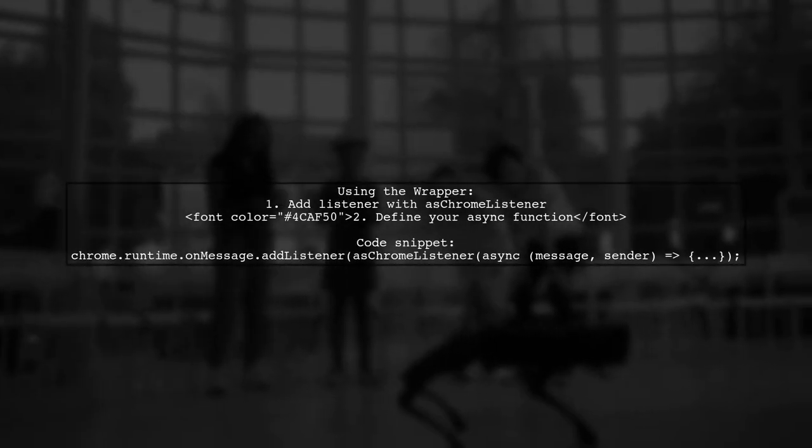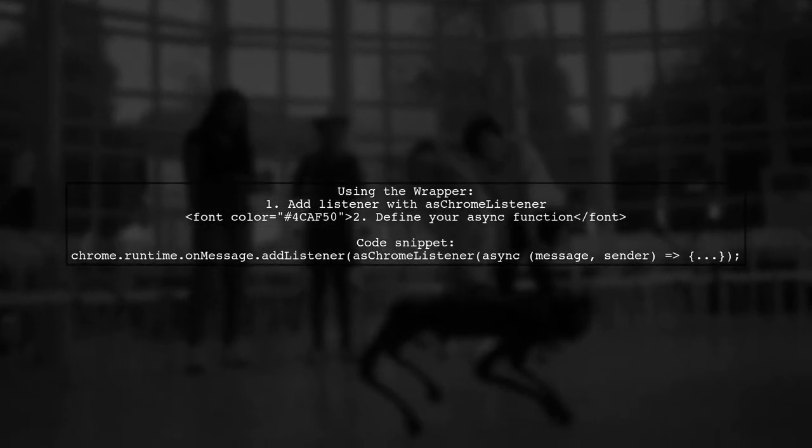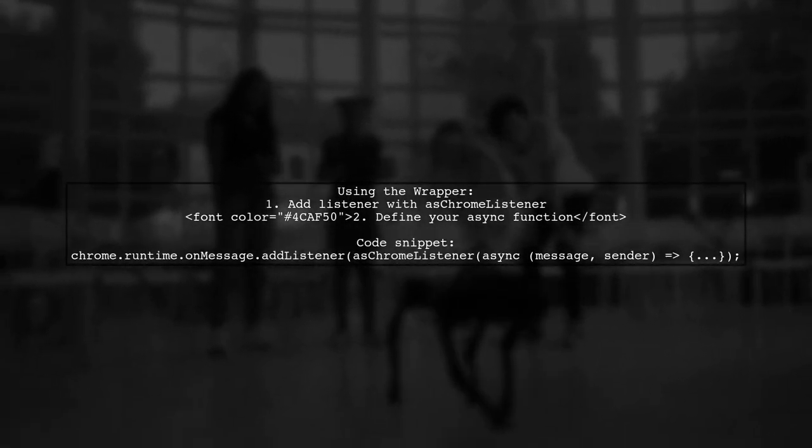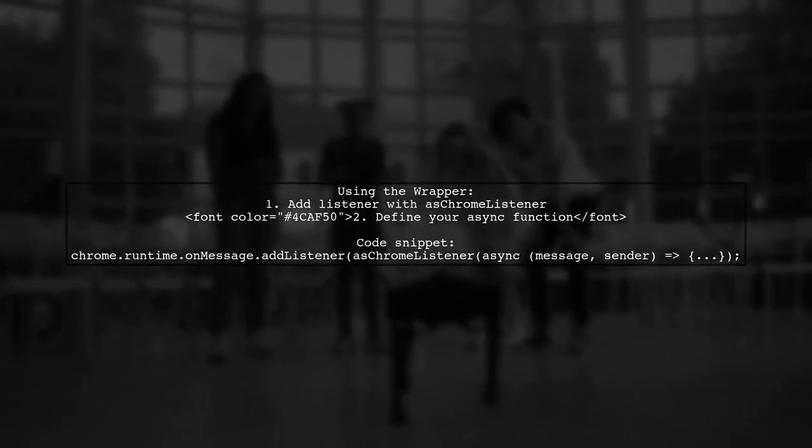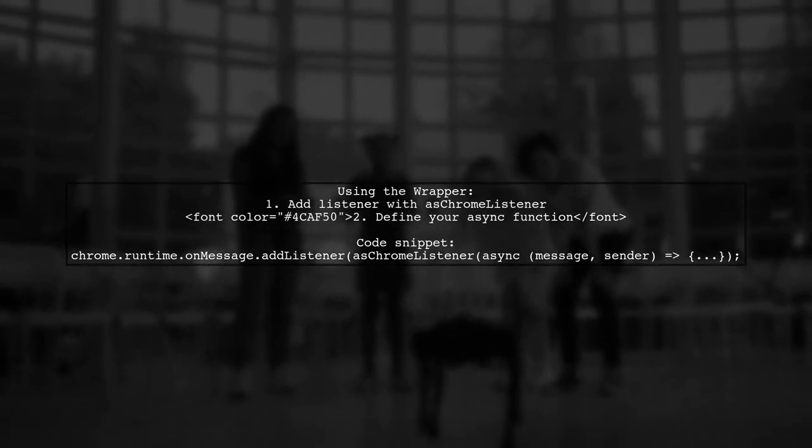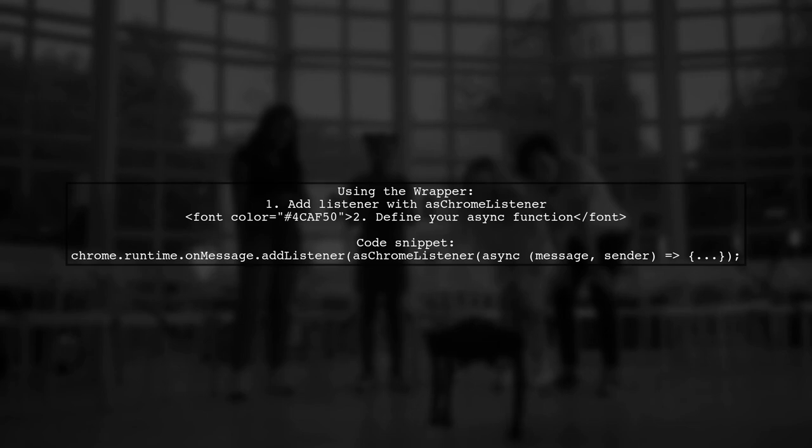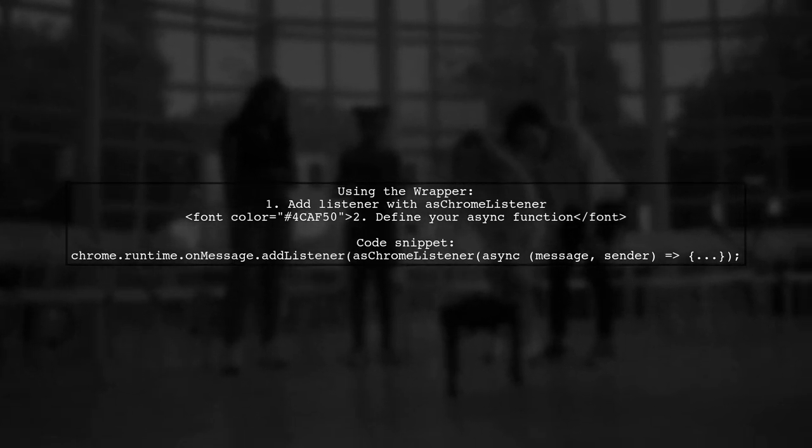You can then use this wrapper with your async function in the chrome message listener. Here's how you can implement it with TypeScript for better type safety.